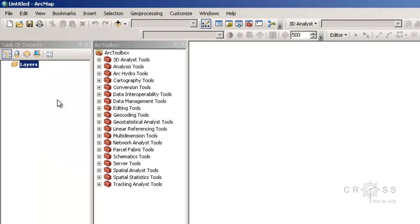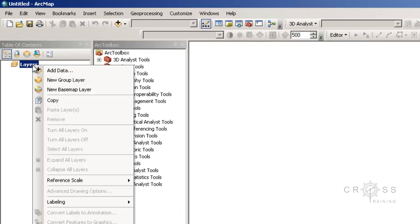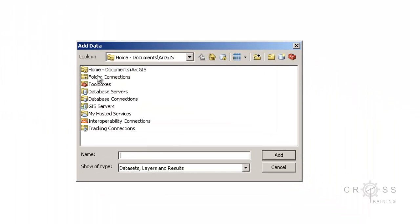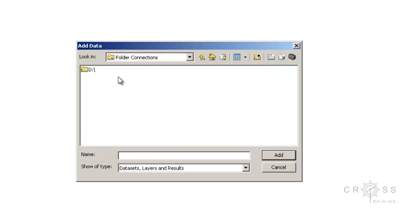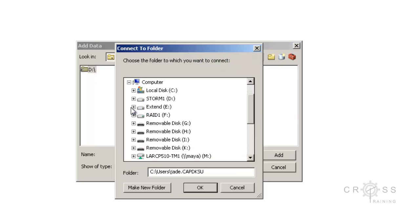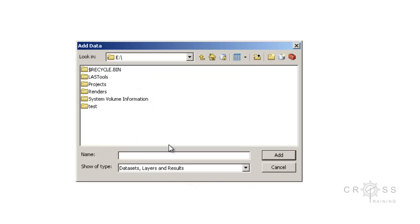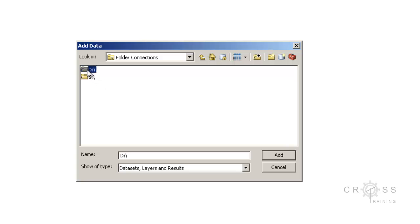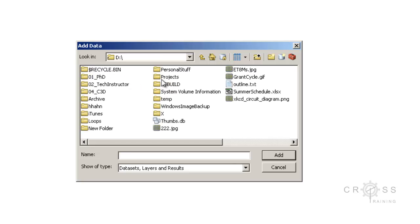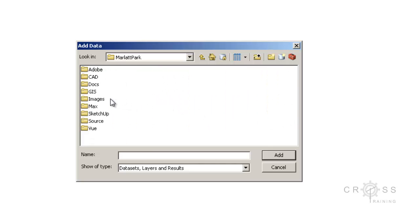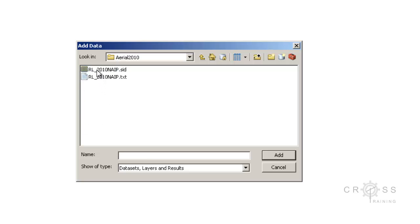I'm going to click cancel, then over in the table of contents I'll right-click on Layers and click Add Data. I need to navigate out to where I downloaded it. I don't see my drive here so I need to create a folder connection. If I double-click on folder connections I do have a D drive. If you don't have your drive showing up, you'll need to click connect to folder and choose your drive. In my case I already have my D, so I'll double-click it, go to Projects, Marlett Park, GIS, Source, DASC, Arial, and grab the rl2010naip.sid file and click Add.